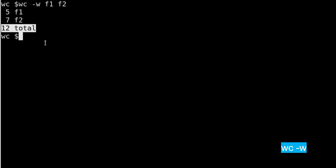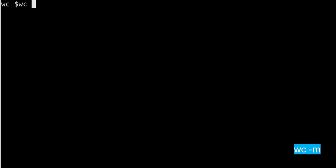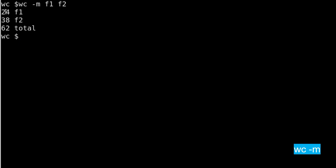The third switch is -m which will show you the total number of characters in any file. So if I run wc and the switch is -m, and if you give file 1 and file 2 and you check, then the total number of characters in file 1 are 24, total number of characters in file 2 f2 is 38, and that makes it a total of 62 characters. So this is how you can also check how many characters are in any file you want to check.